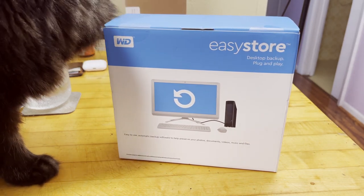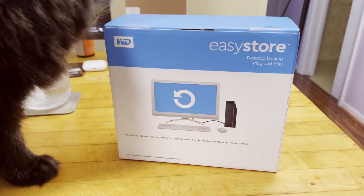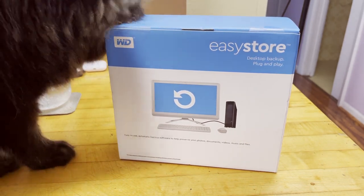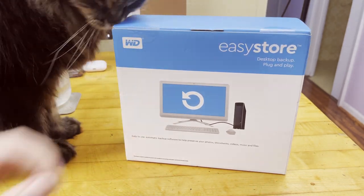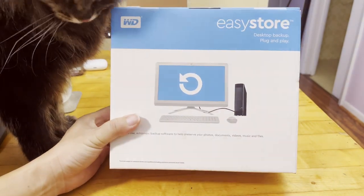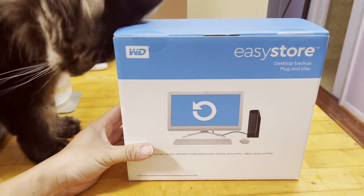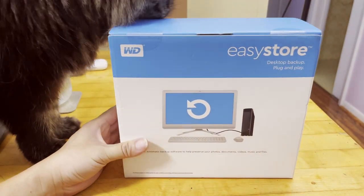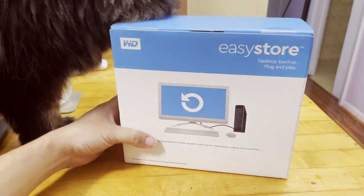Hello everyone, so this video we are unboxing an external hard drive used for backup mainly.